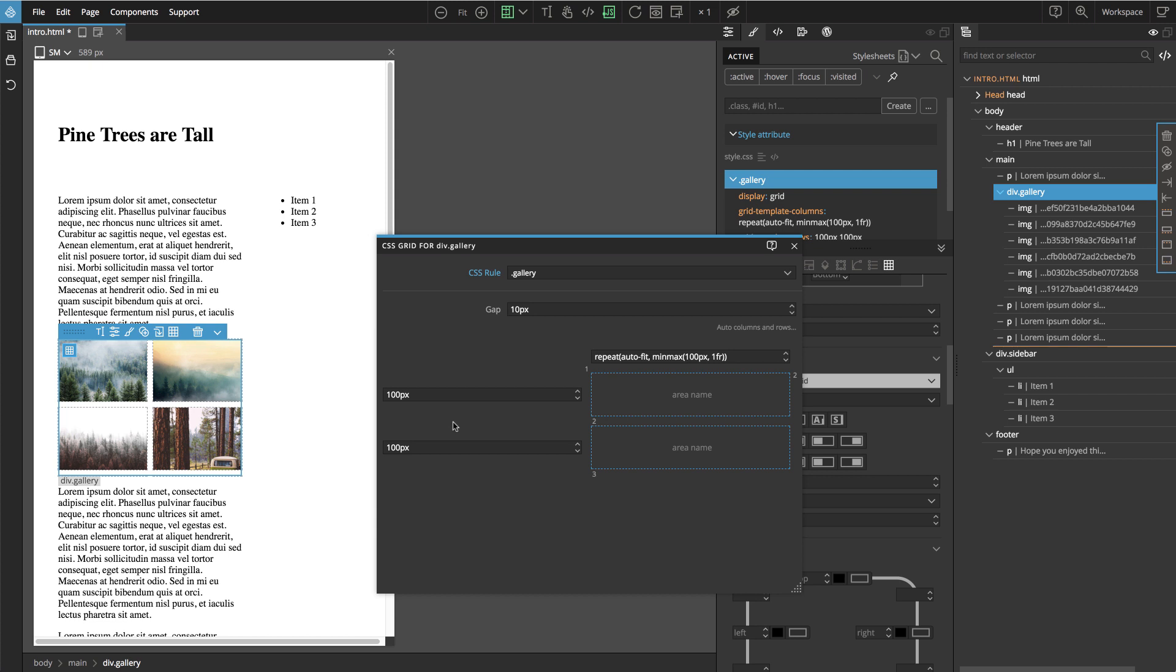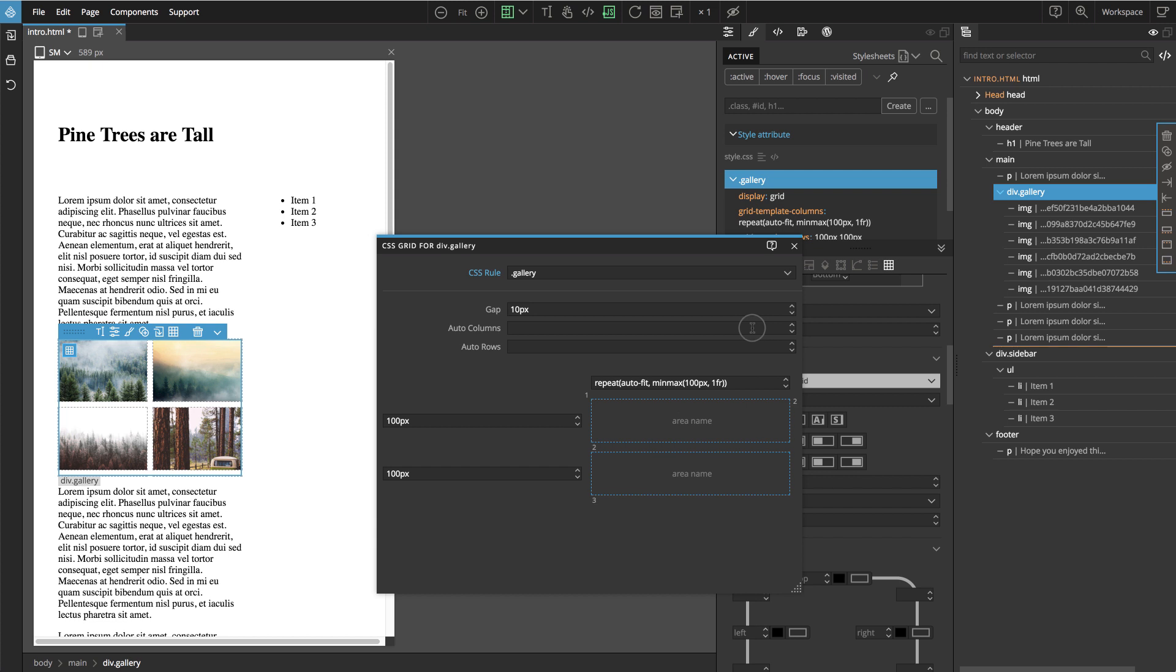We'll use AutoRows declaration, like automatic rows, that tells the browser how large the automatically created rows should be. The property that controls this is called GridAutoRows CSS property, and in our Grid editor we can access it by clicking on the small AutoColumns and Rows link beneath the Gap field.